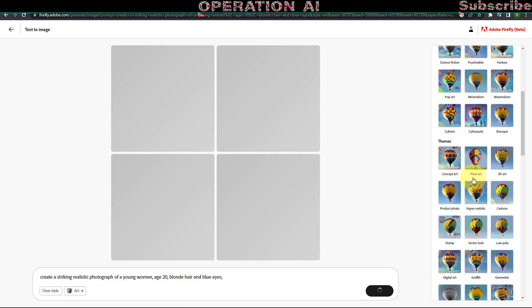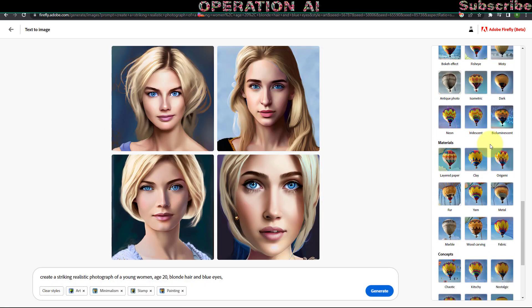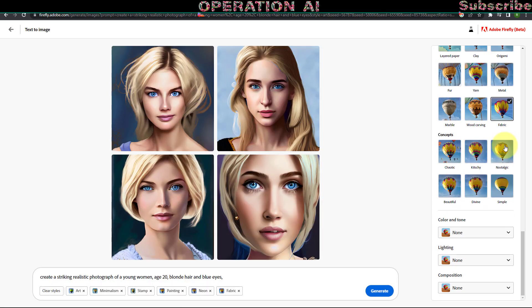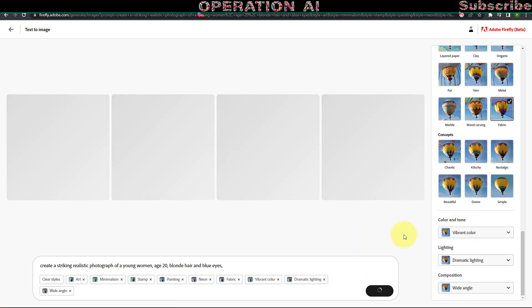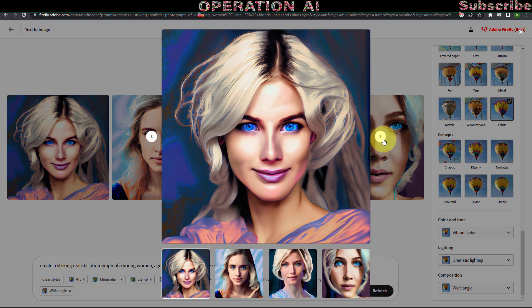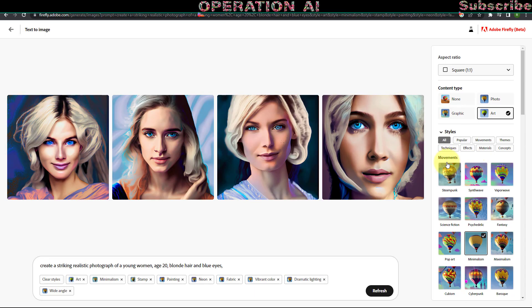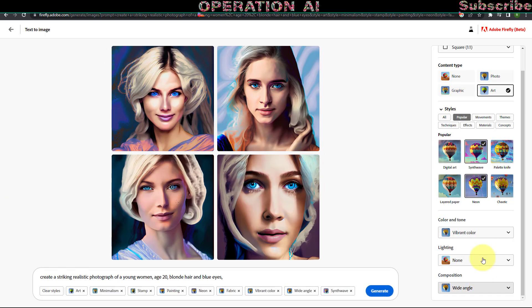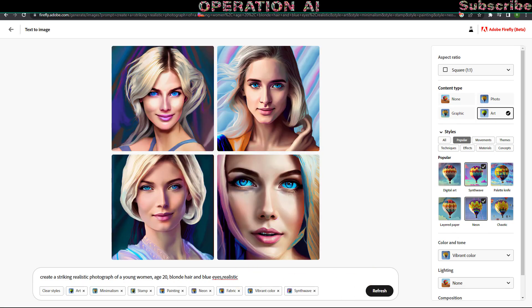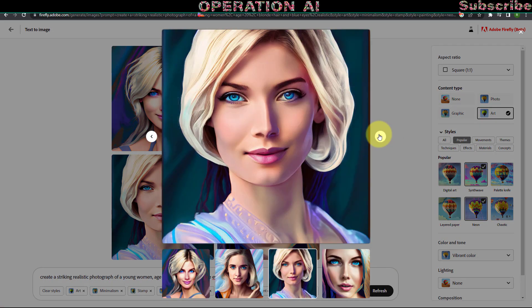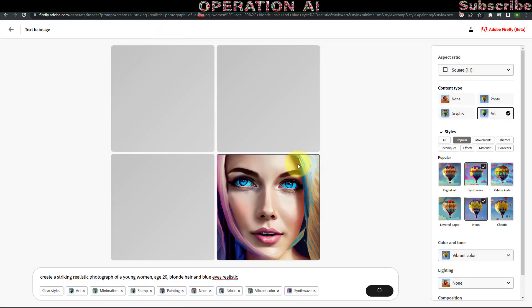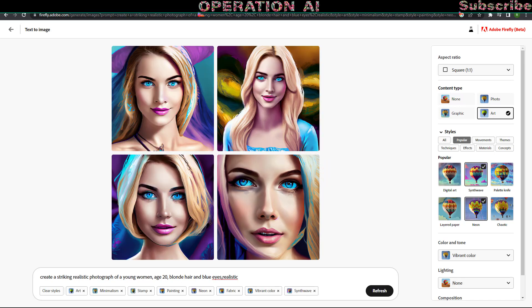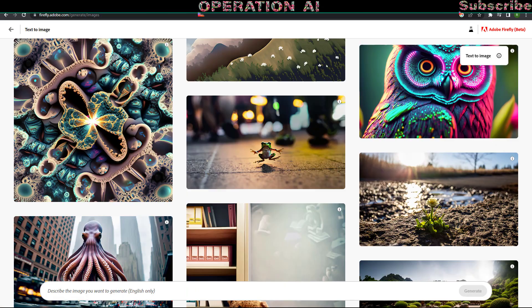The image generator of Adobe Firefly currently comprises 63 styles. Let us observe how these styles impact our image results. To further refine our outcomes, Adobe Firefly provides six color tone options, five lighting styles, and seven composition options. We shall examine the influence of these choices on our image results.